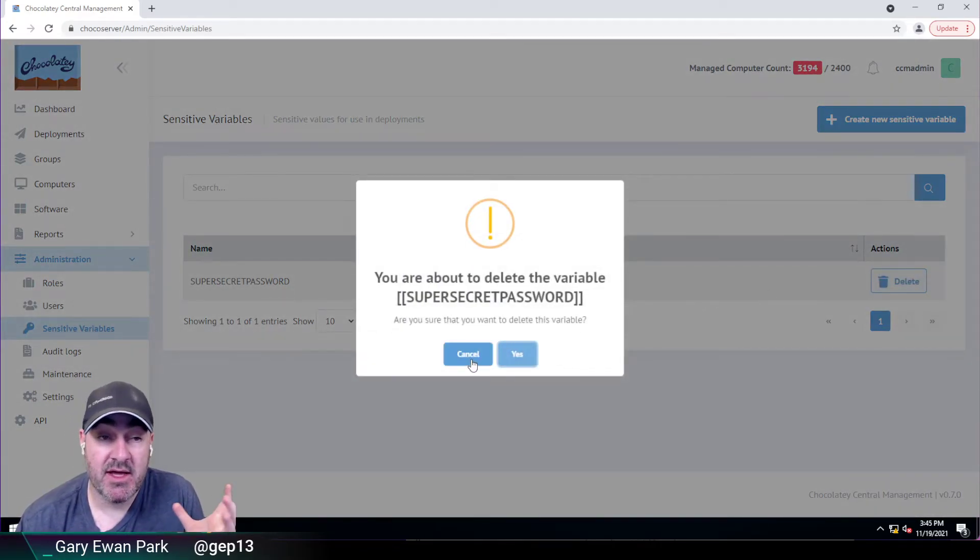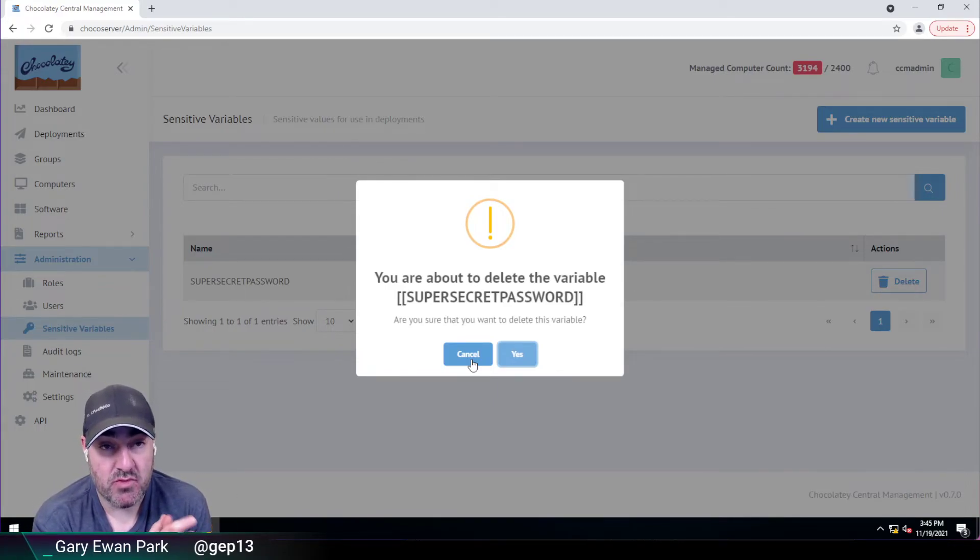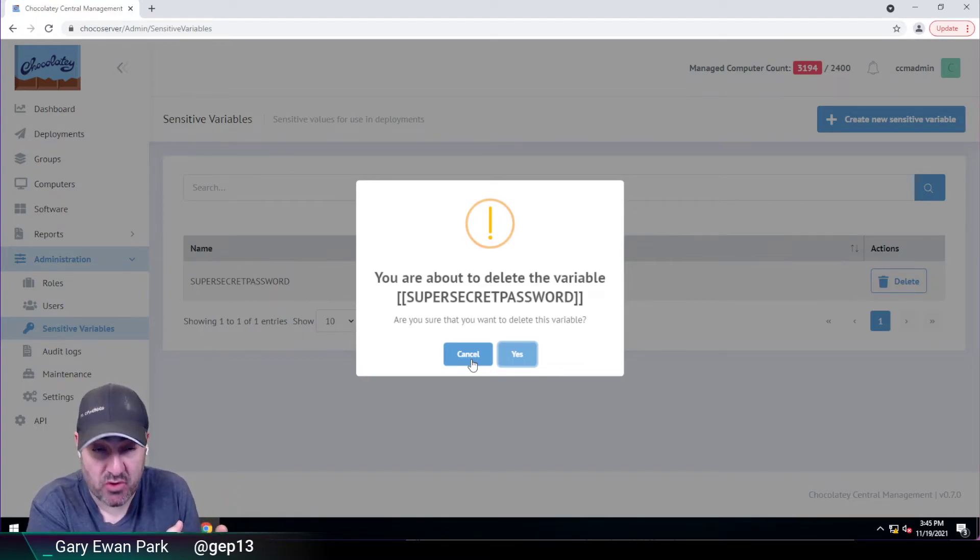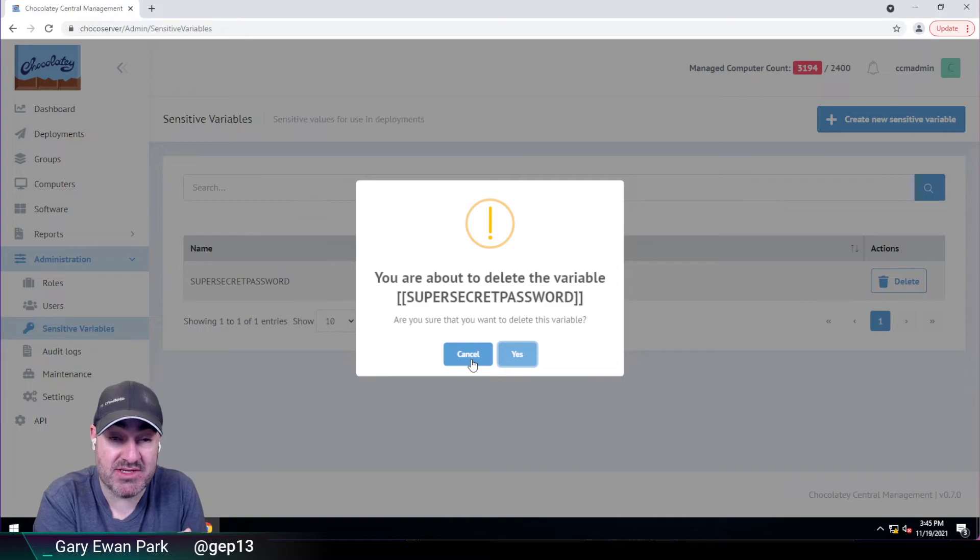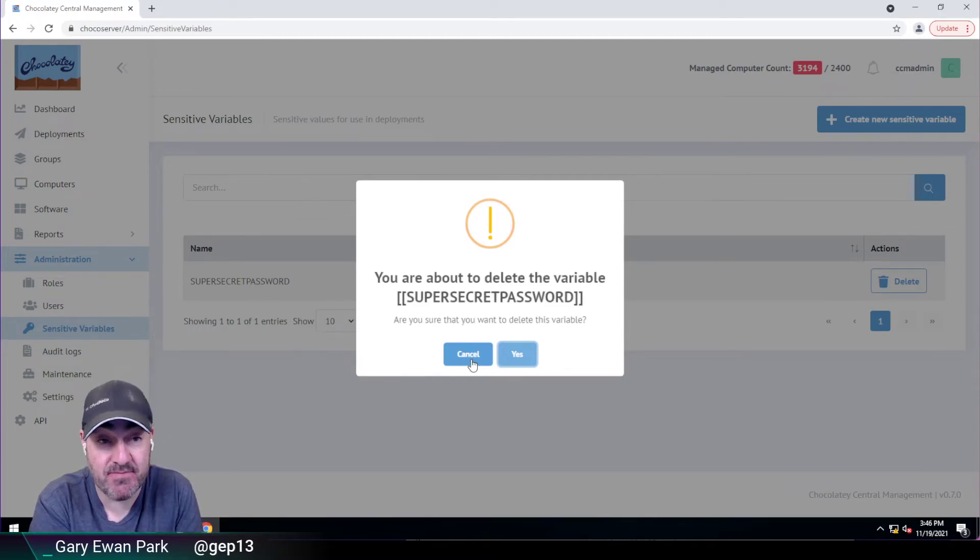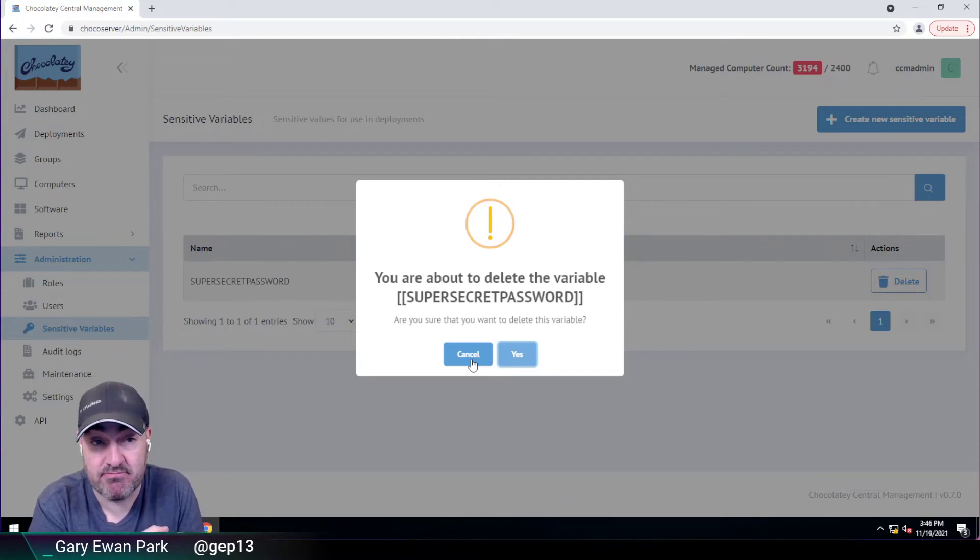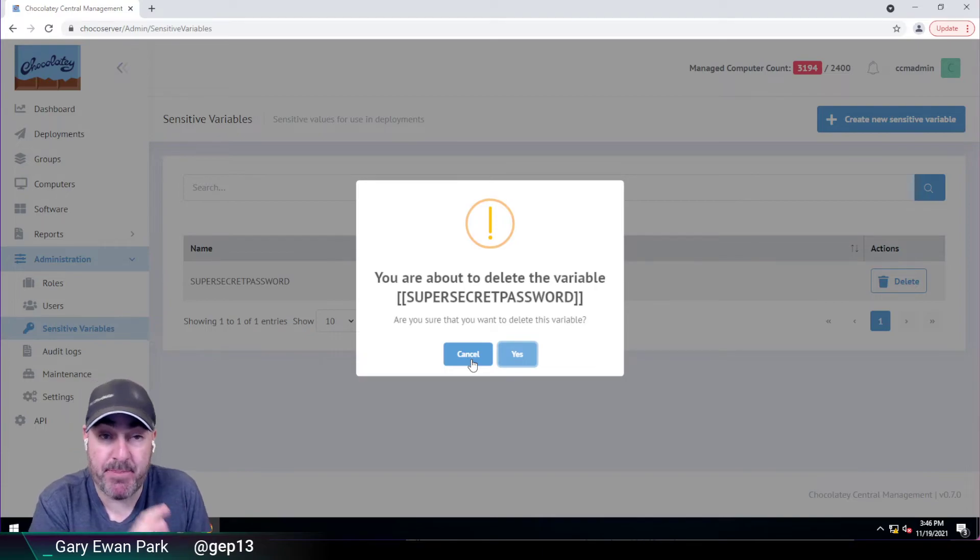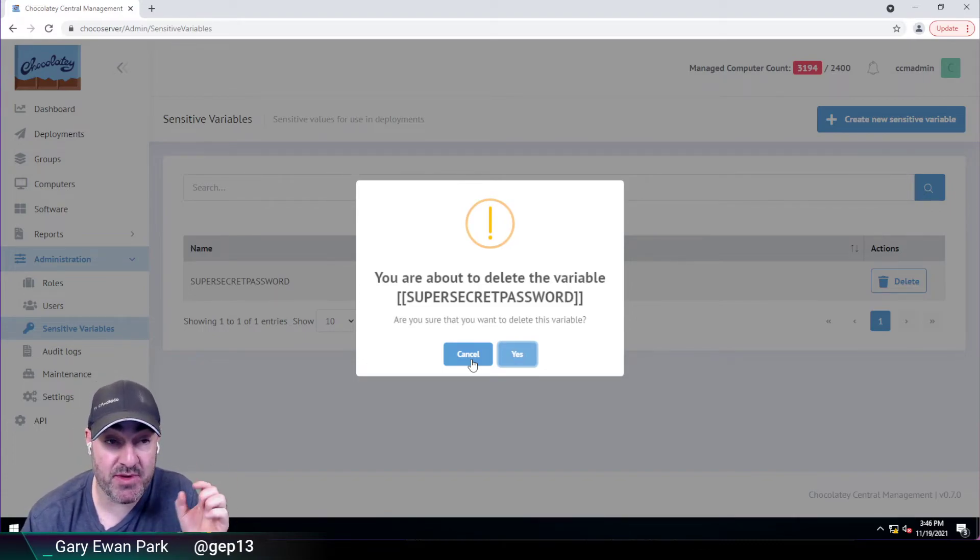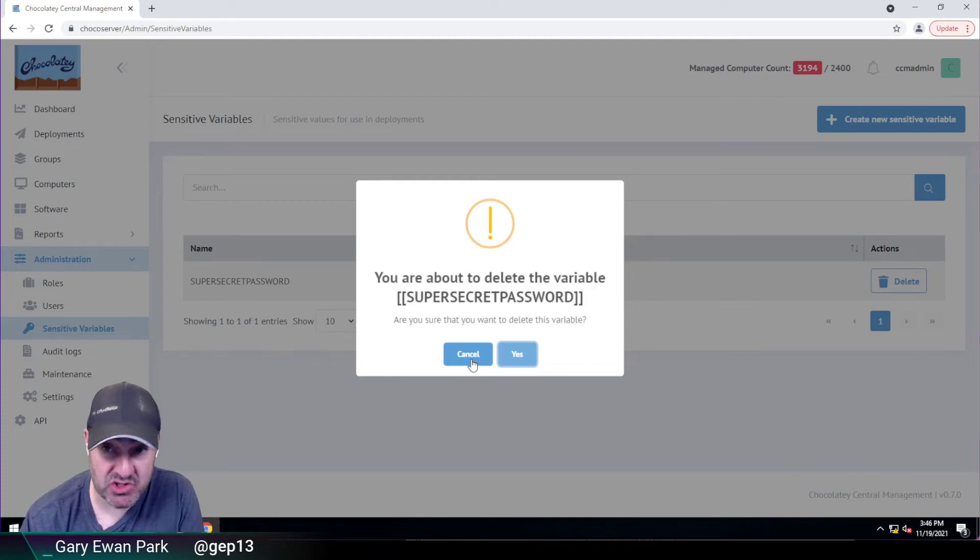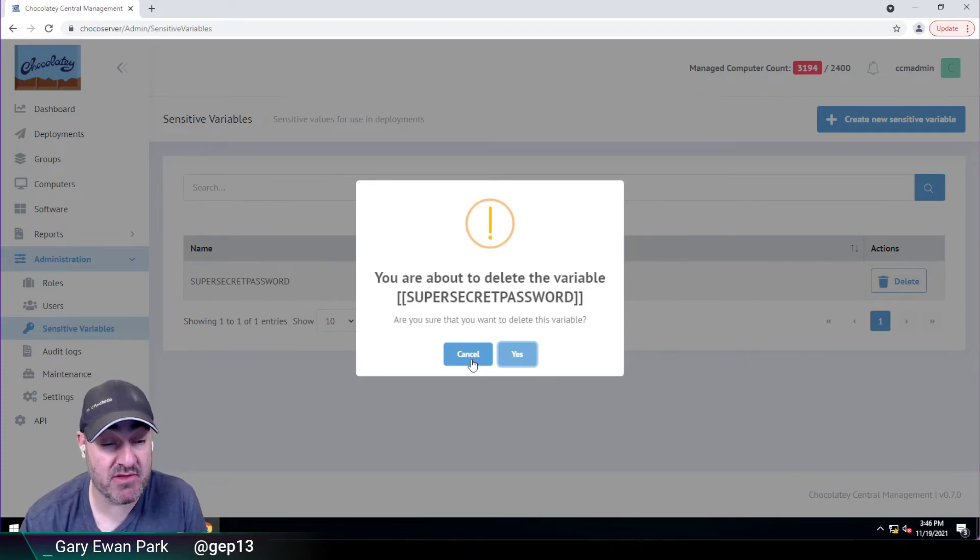Now, there's some nuances in terms of how those variables are used. If, for example, you were to create a deployment, maybe a scheduled deployment and use a variable, if someone on the team deletes that variable, then at the point in time where it attempts to send that deployment to the Chocolatey Agent, that will fail because that variable no longer exists in the system. So there are some nuances, but we have provided some documentation around this on the site as well. So I'd encourage you to go and take a look at this. Hopefully this will be of use to you. If not, let us know. Or if there's anything that you think can be done differently, again, let us know as well. We would love to hear from you.